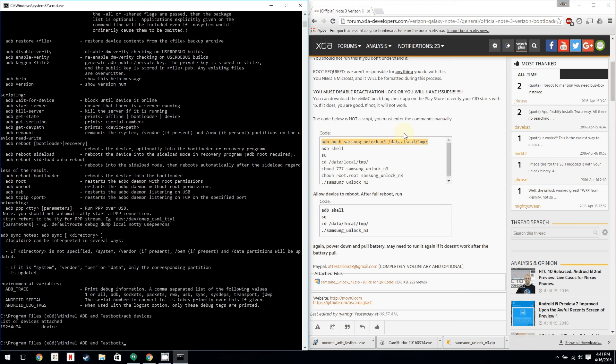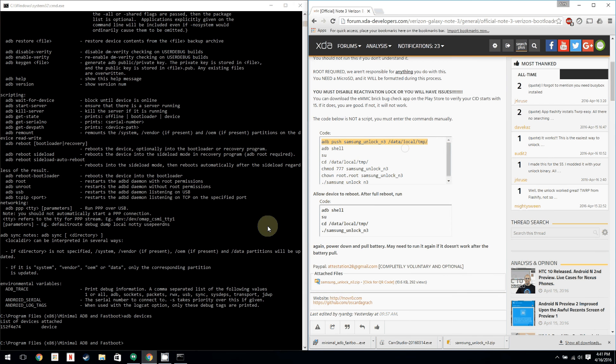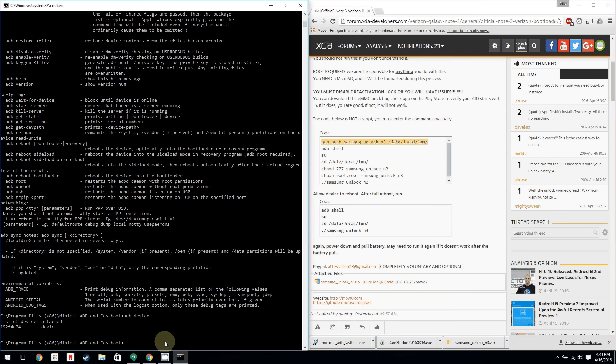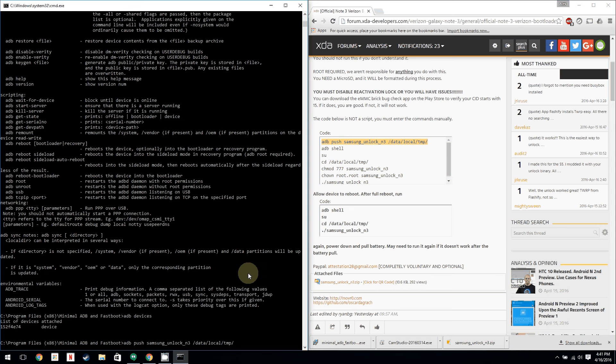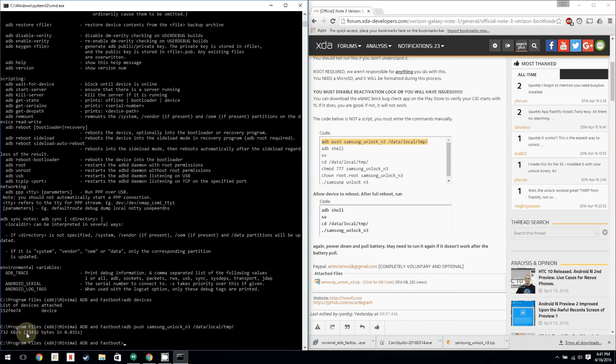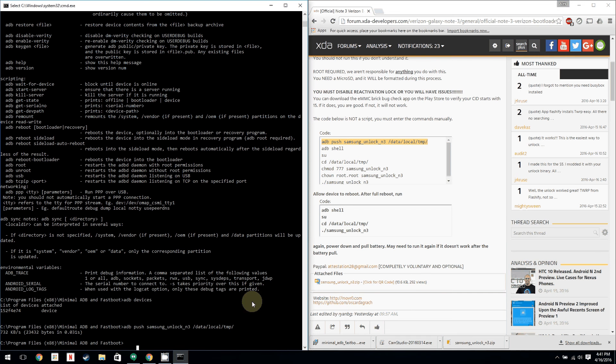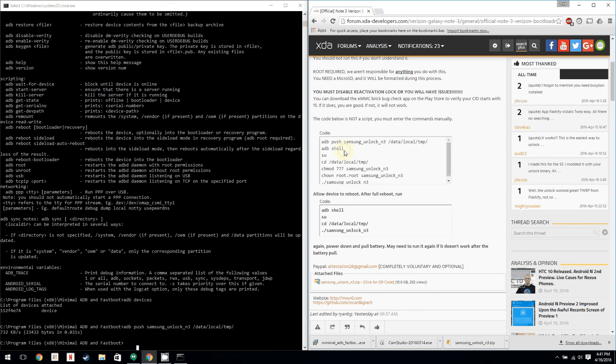And then we're going to go back here, copy this. Then we're going to right click into the window here or left click, and then you're going to want to right click. It's going to paste it into there. Hit enter. Right here, this is what you want to see. Mine was 732 kilobits a second in whatever bytes in 0.30 or whatever. The point of the matter is that it worked.